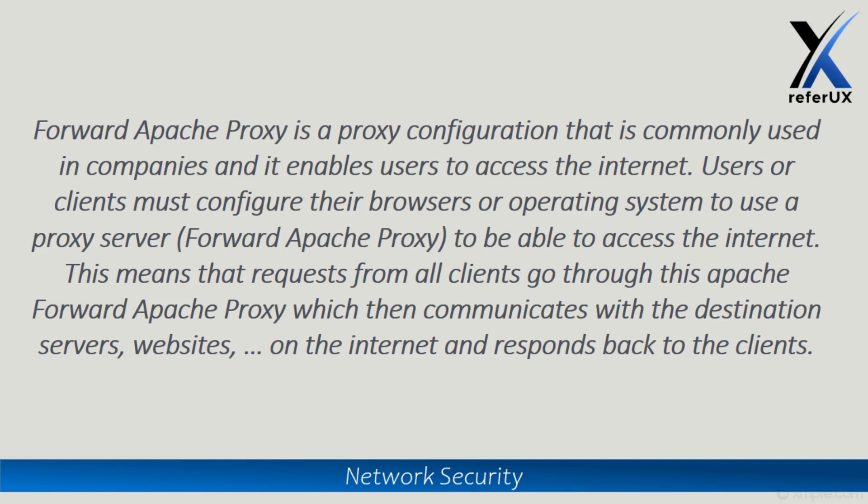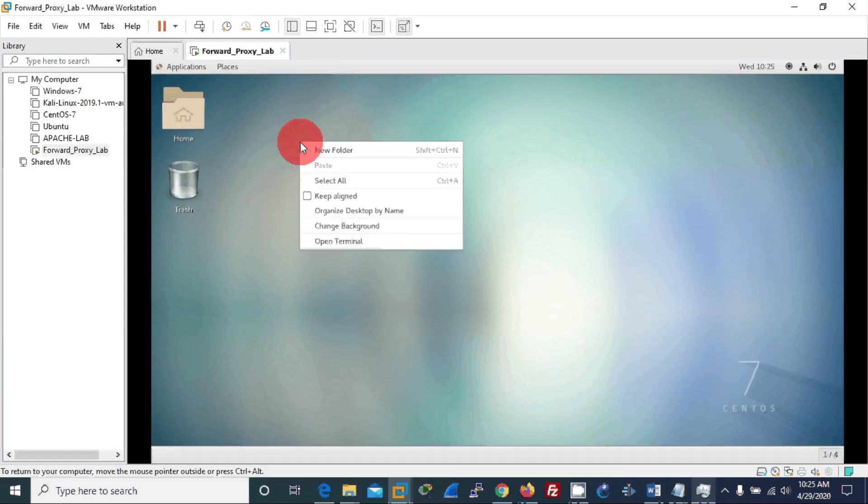Then when a user makes a request to access the internet, on behalf of the user the forward proxy does the processing, gets the information, and delivers it to the user. Let's see how it's done using Apache in CentOS. First, I